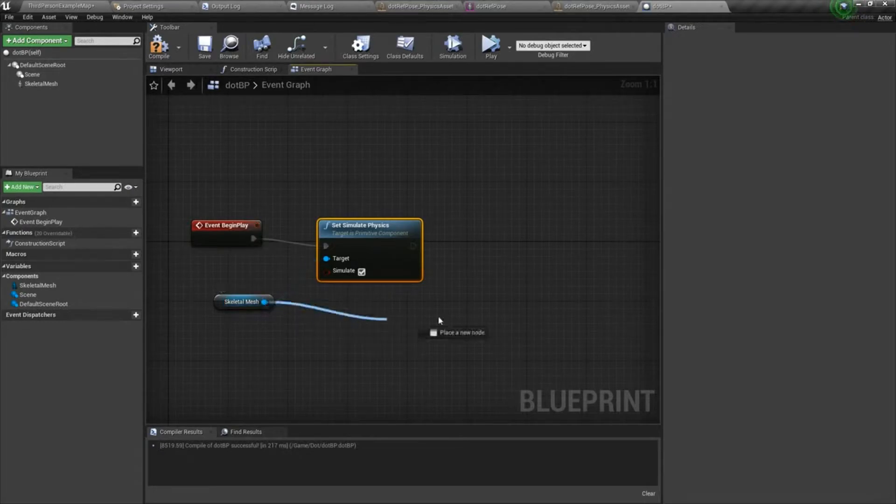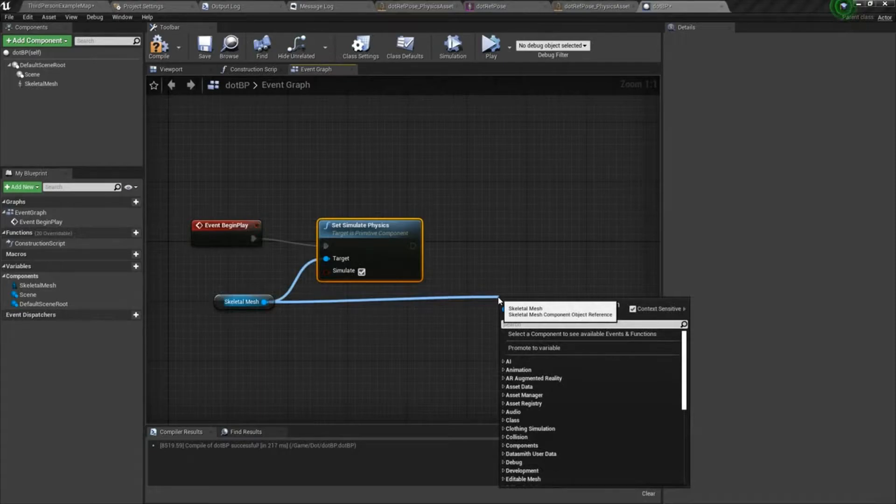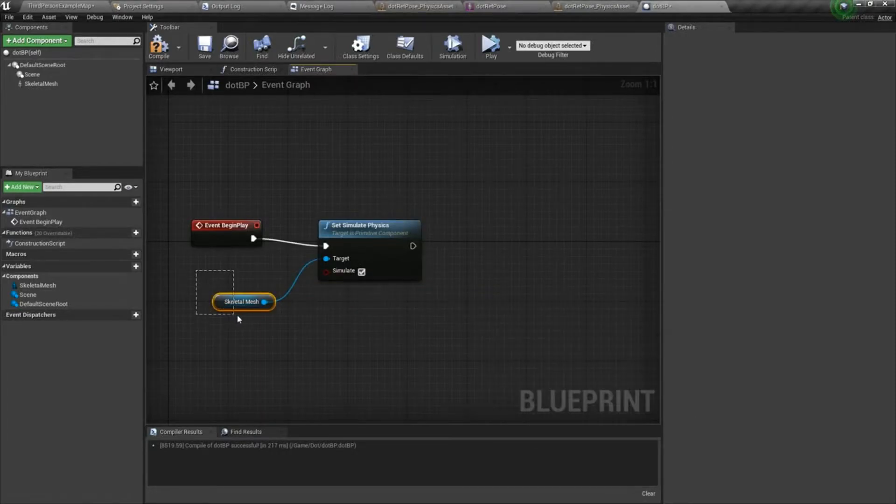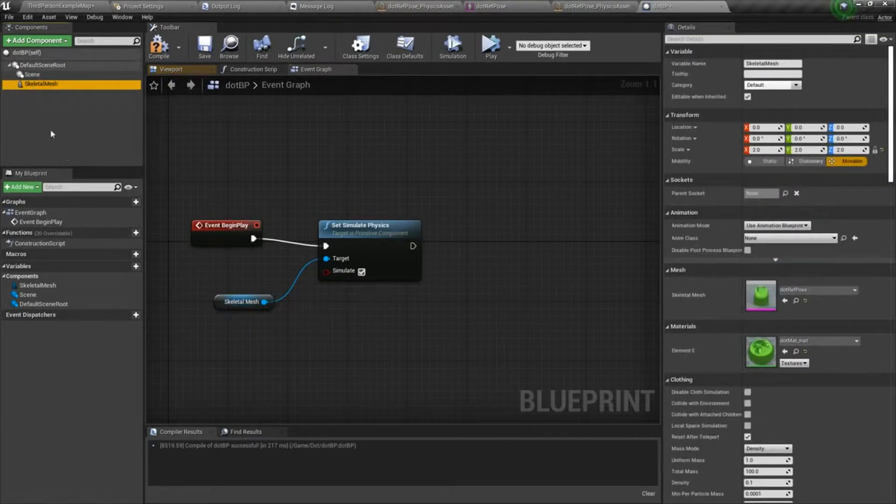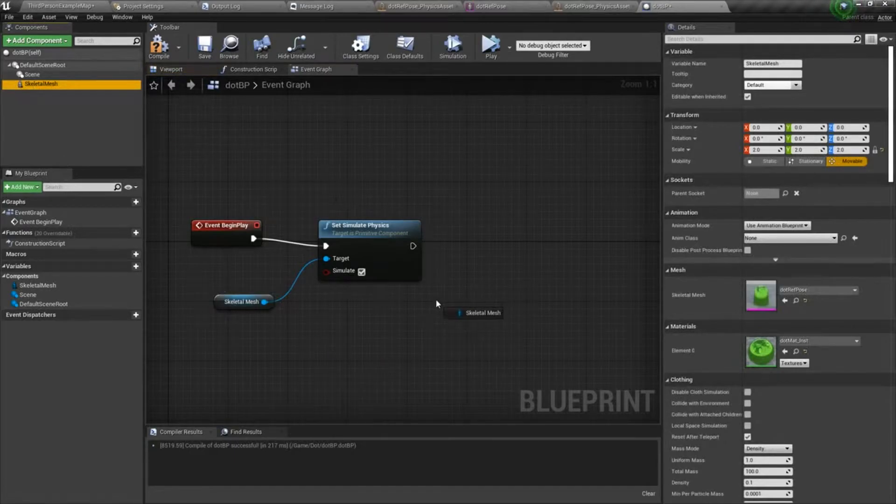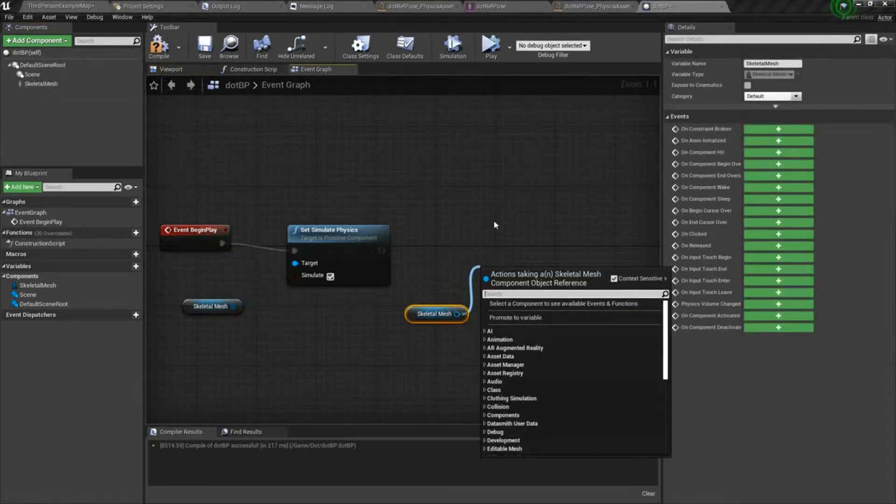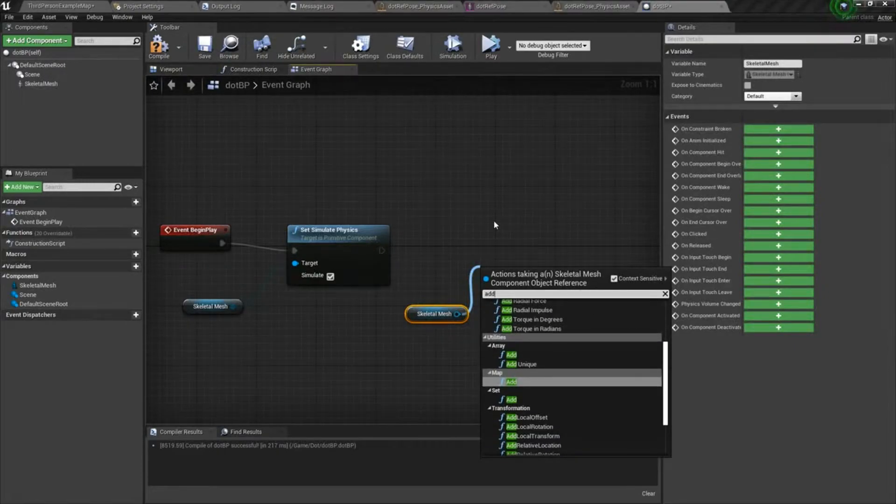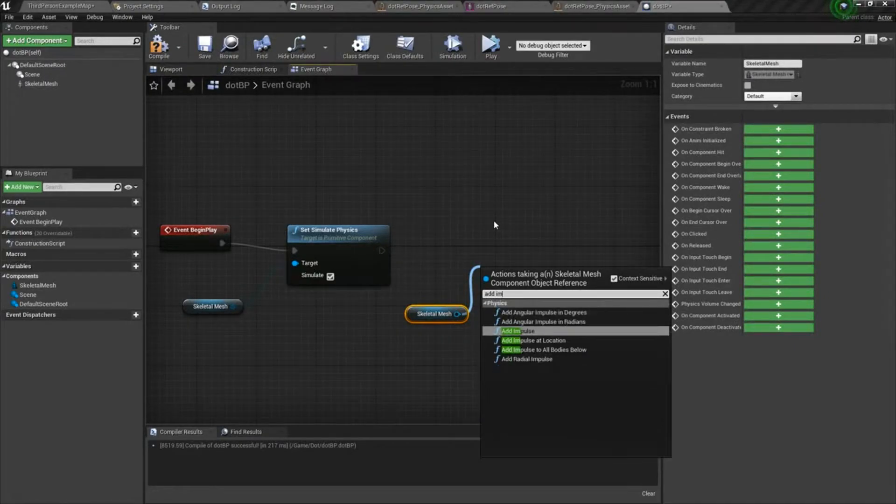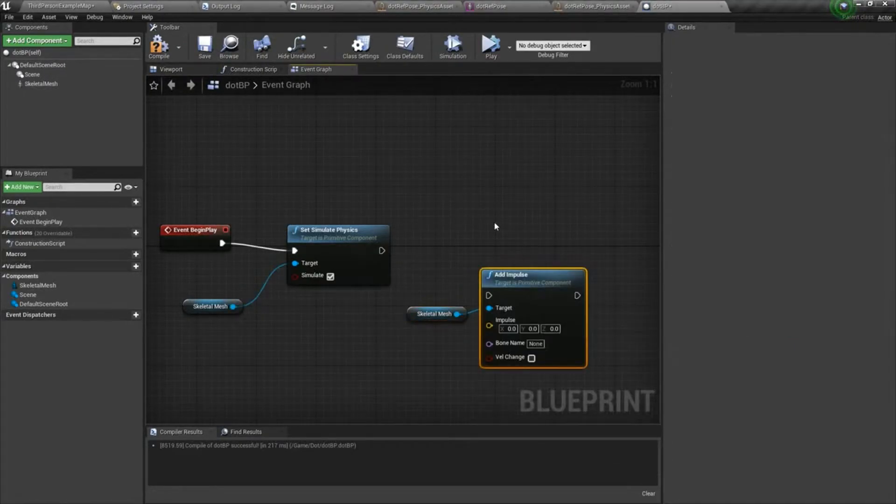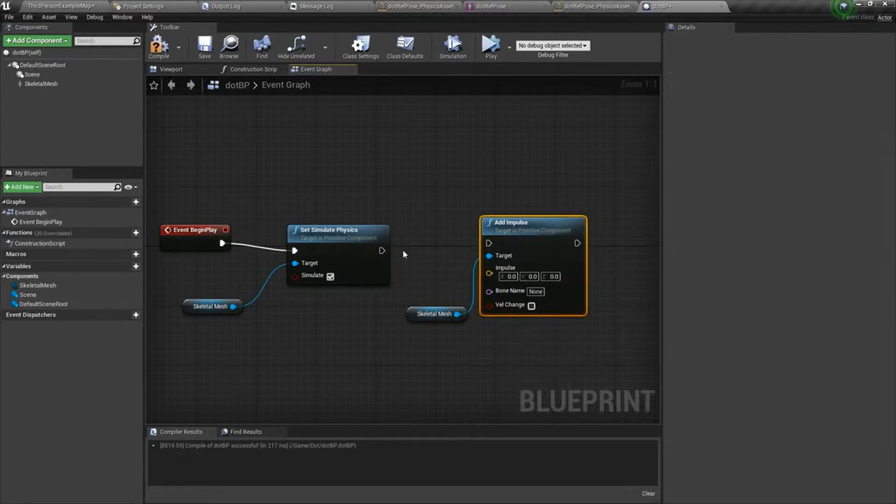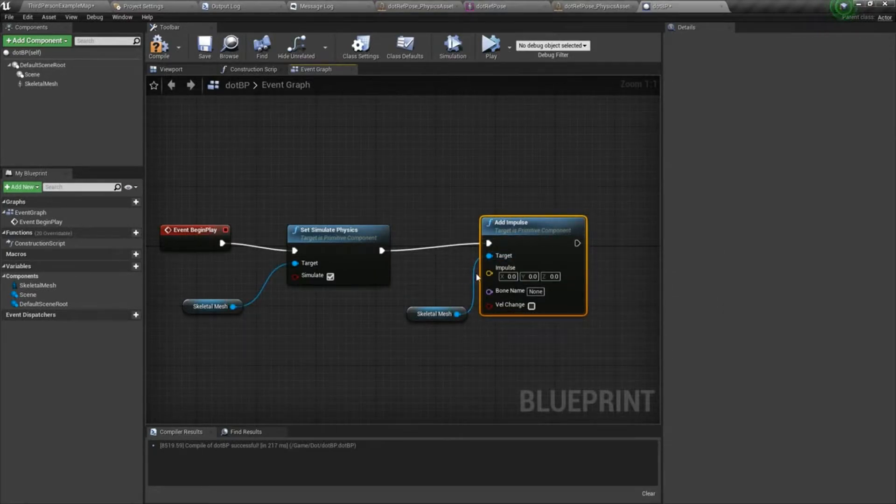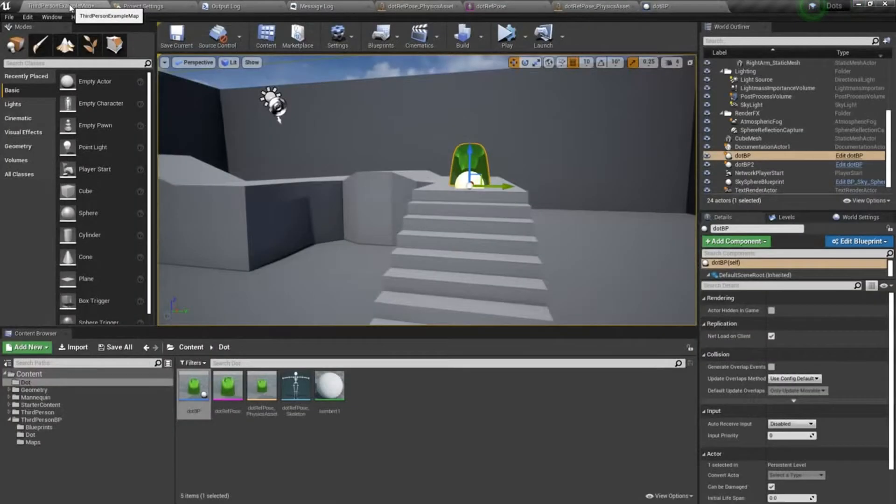And then I'm going to drag off of the skeletal mesh node. This is basically just a reference of this component. So I can even click and drag that in here if I want to. And I'll choose add impulse. So right now everything's set to zero. I'm just going to hit compile and save and then come in here and show you what we've got so far.